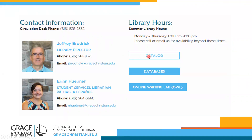We have links to the catalog, the databases, and the online writing lab. You can get to all of those handy tools right from the main library page.